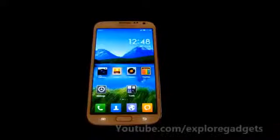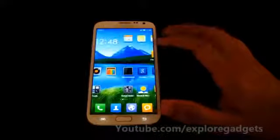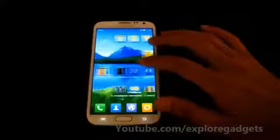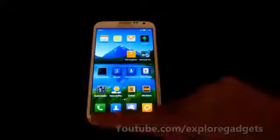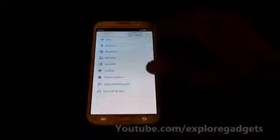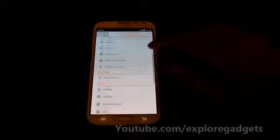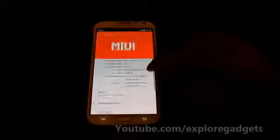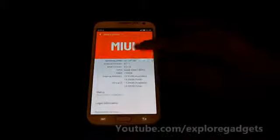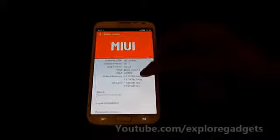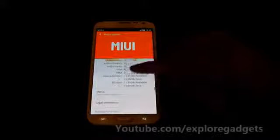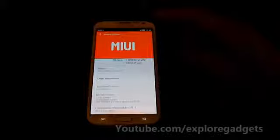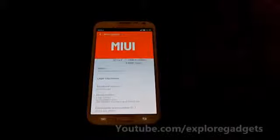The phone reboots directly onto the home screen — nothing to set up. Right now this is Android version 4.1.1, MIUI version 3.2, and this is the Emotion MIUI ROM.